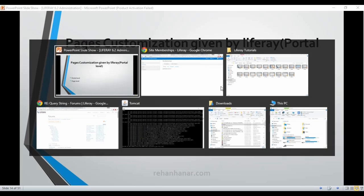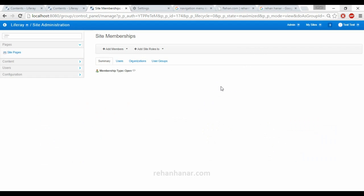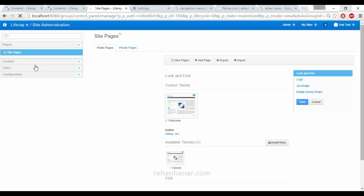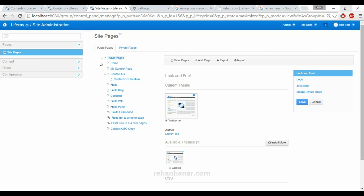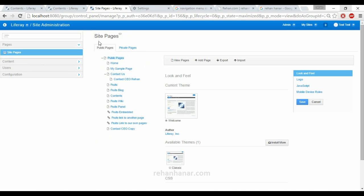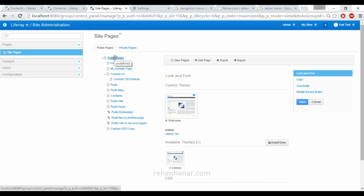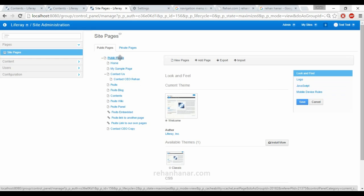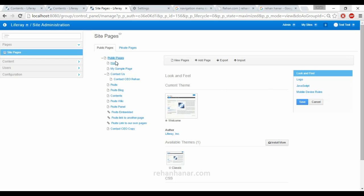So we'll go back to our site administration console page. Under the pages category, you can click on the site pages. You can see there are two tabs: one is public pages and private pages. If you want to administer a website at portal level, then you have to make changes under the public pages. If you make changes for the public pages, all the settings will be applied to all the pages under the public pages.